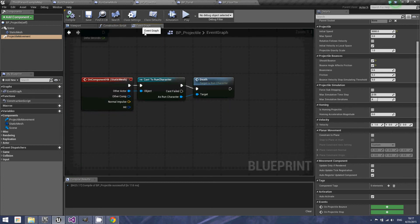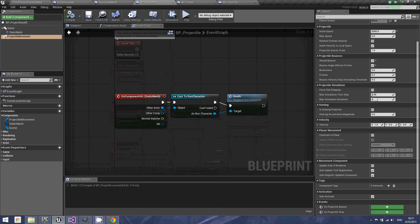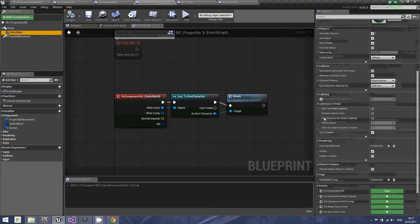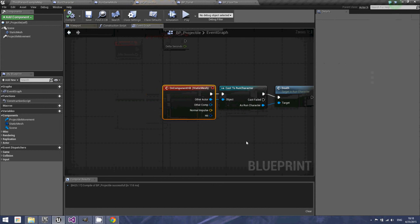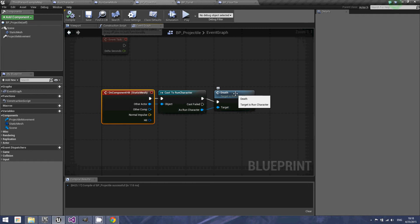In my event graph here, I have an on component hit which came from my static mesh. The other actor will be cast to my run character, which is my player. Then, as the run character, I have a function called death, which was created during the previous tutorial for the endless runner. That is what you saw whenever I played earlier and got hit and exploded. So that is essentially what will happen whenever the projectile hits the player.